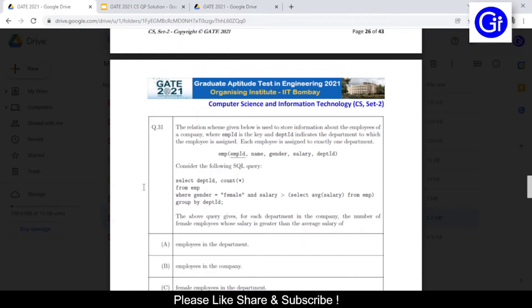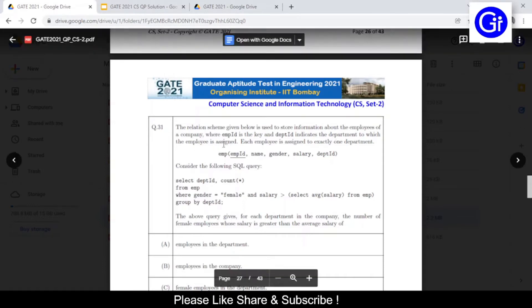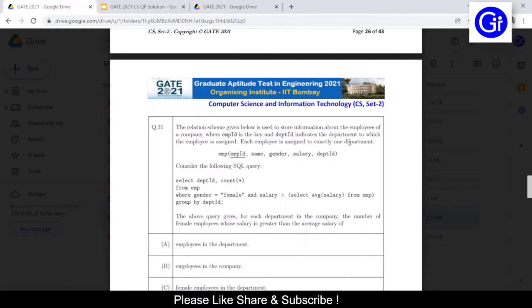Question number 31 is: the relation schema given below is used to store information about the employees of a company, where employee ID is the key and department ID indicates the department to which the employee is assigned. Each employee is assigned to exactly one department. The employee table has columns: employee ID, name, gender, salary, and department ID.